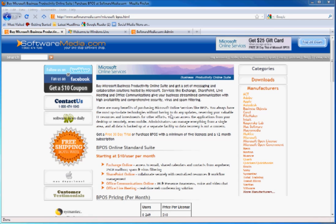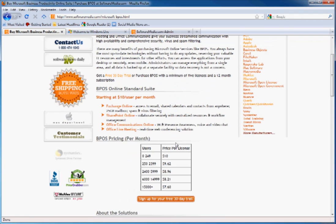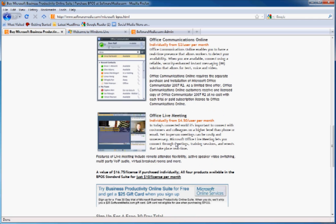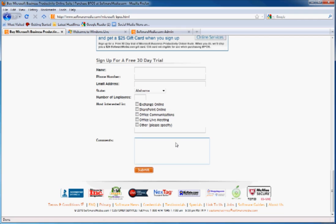Clicking that brings you to this page, which explains the features and the pricing of BPOS. If you scroll down here to the bottom, you can sign up for the free 30 day trial. Fill in your information here and then expect an email from us soon with more information.